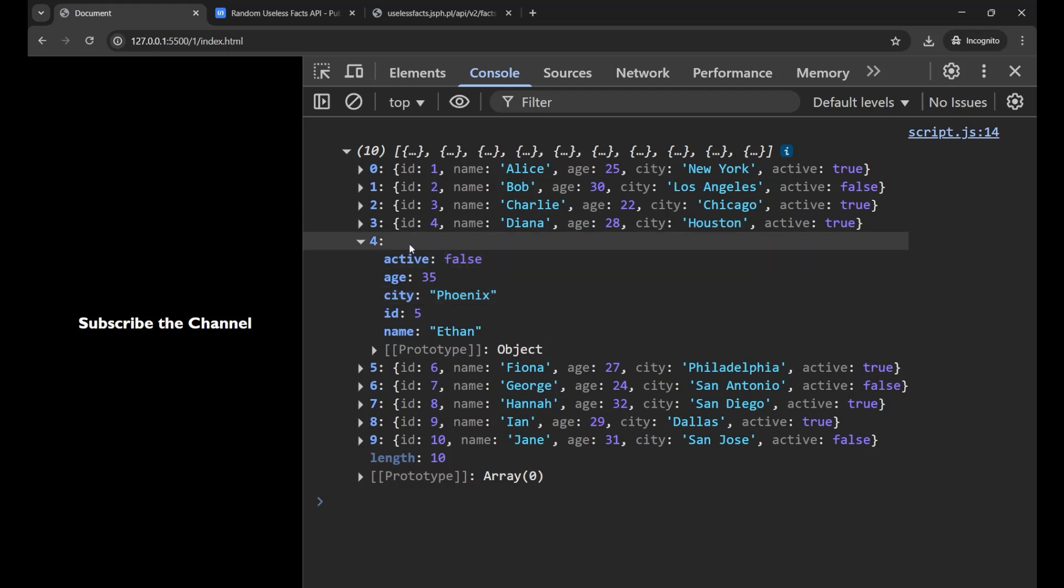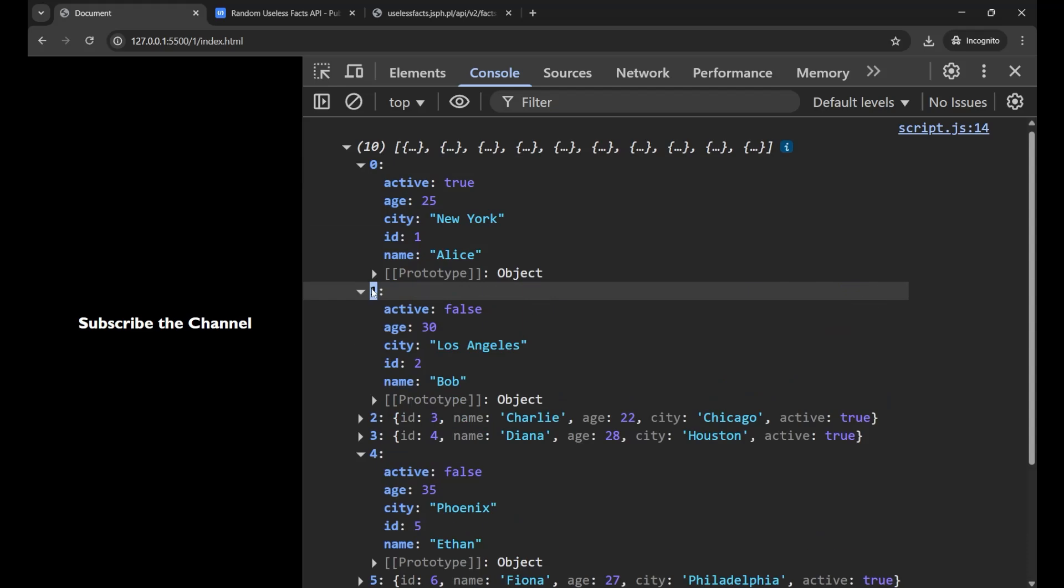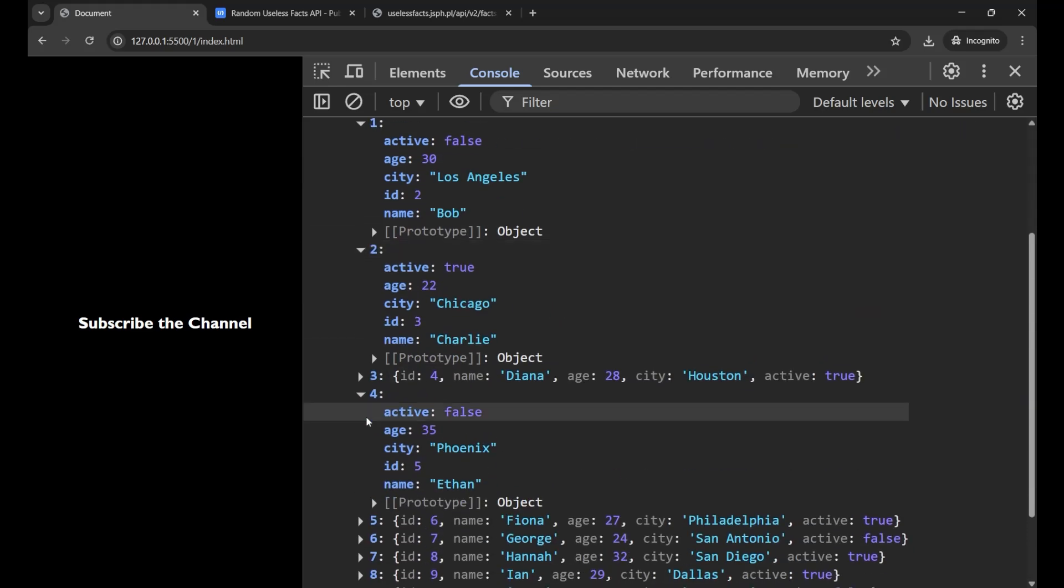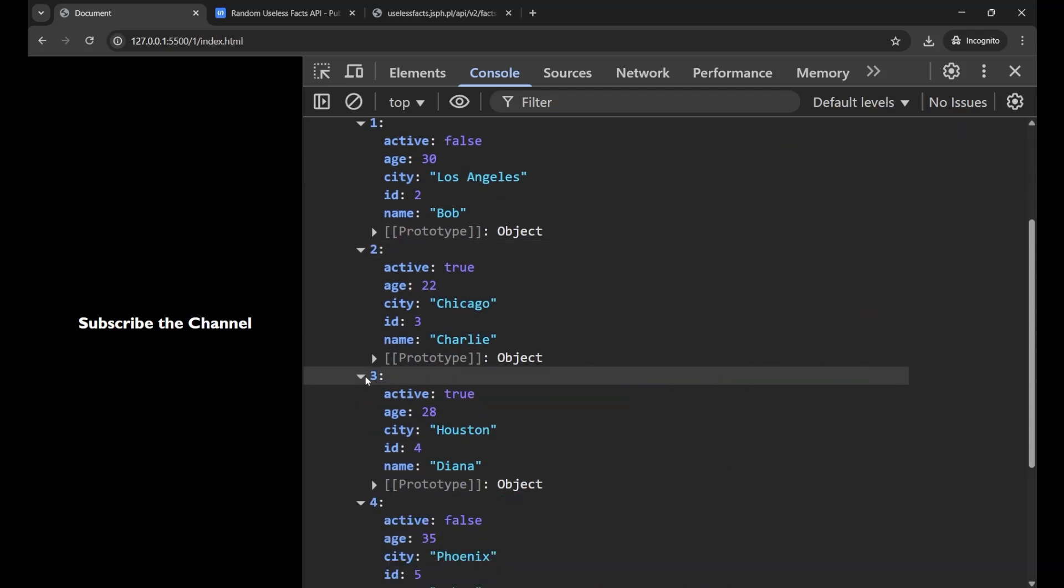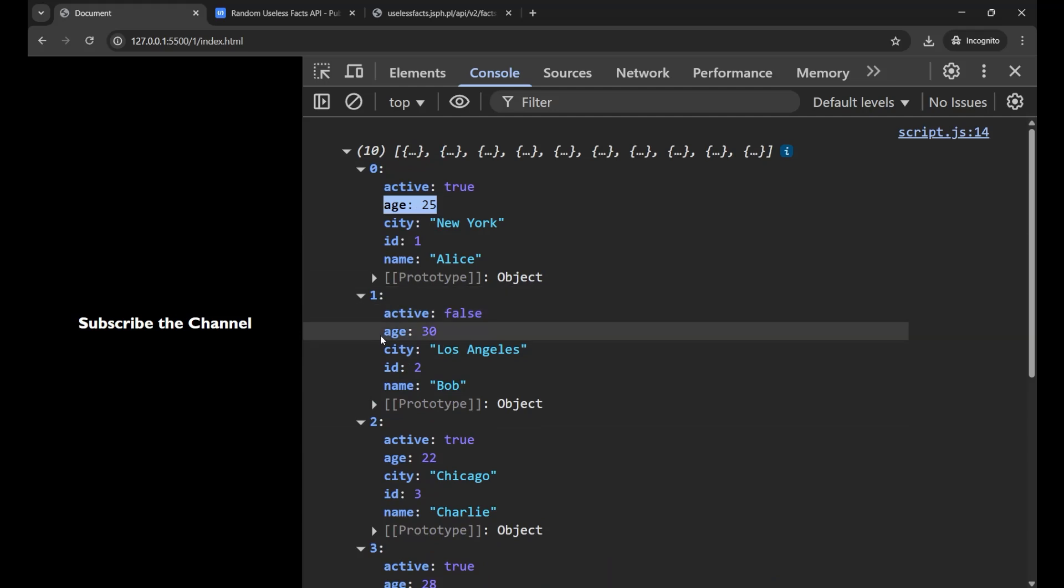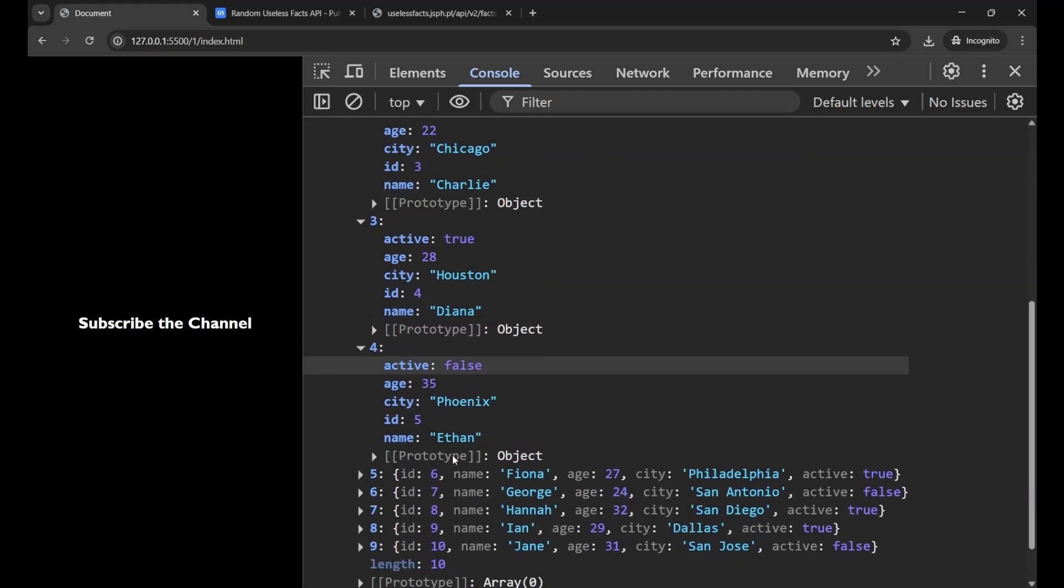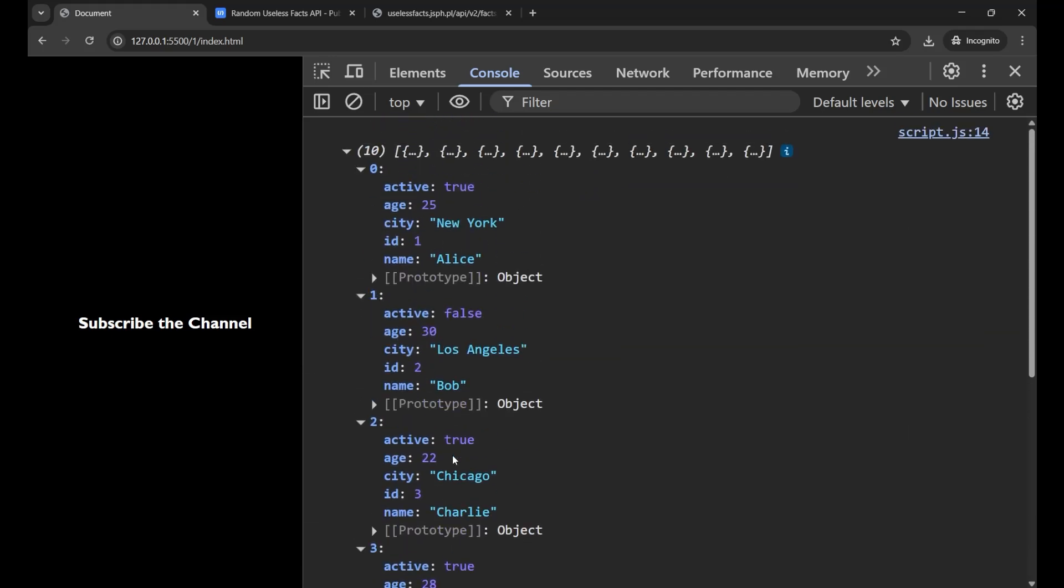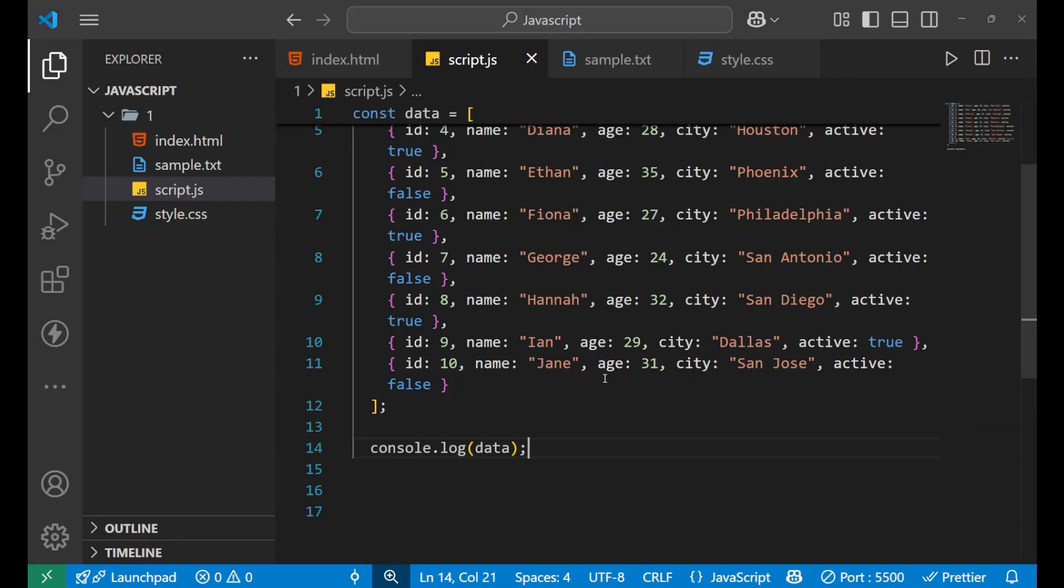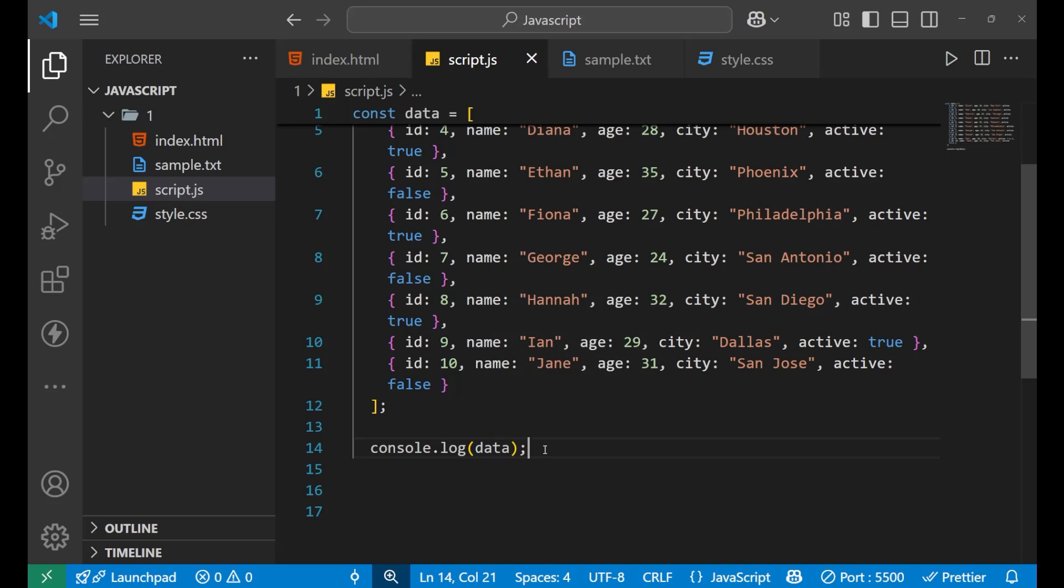Every time I will click on all the objects, like this, this, this, and then I need to analyze. Here is 25, here is 30, here is 22. This whole work is very messy, very long and very problematic. So for solving this problem, what we can use is your first method of debugging JavaScript code. For that, we are not going to use console.log.